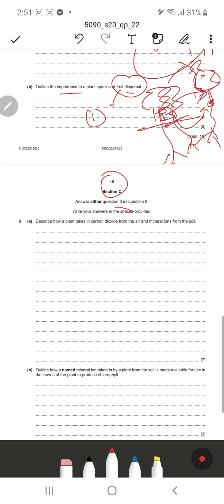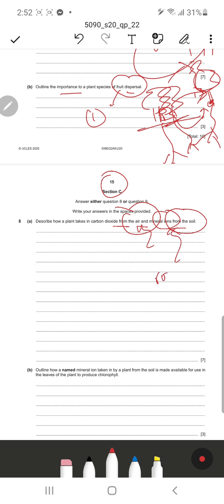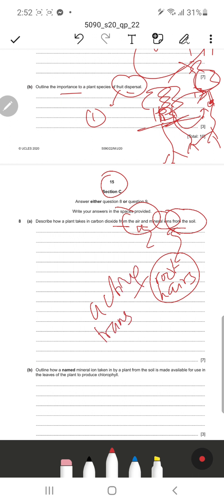Section C, Question eight asks: describe how a plant takes carbon dioxide from the air and mineral ions from the soil. Carbon dioxide from the air enters through the stomata by the process of diffusion. Mineral ions are taken up by the root hair cells in the soil by the process of active transport, which requires energy because it travels against the concentration gradient. The ions can pass between the cell walls or through the cell membranes to reach the xylem.